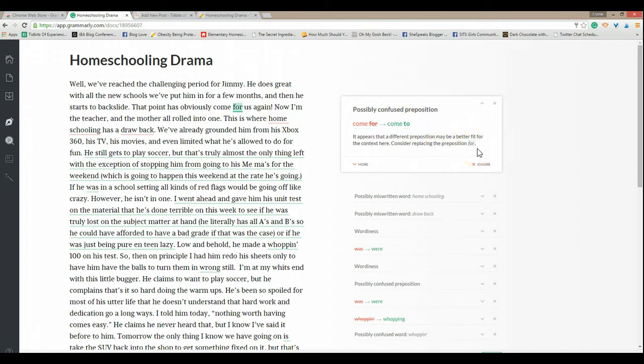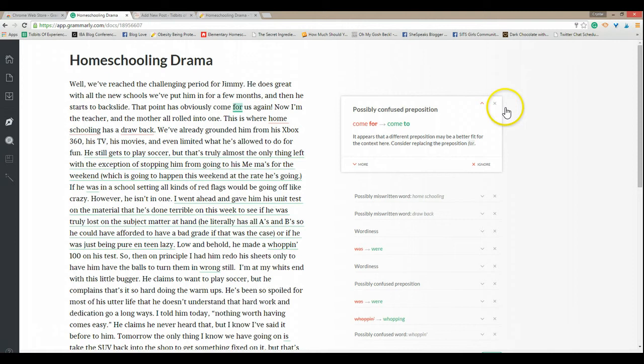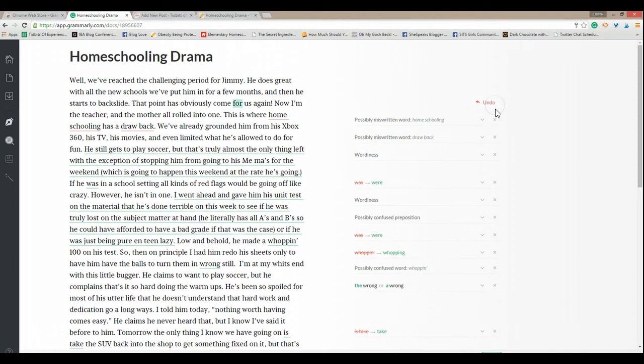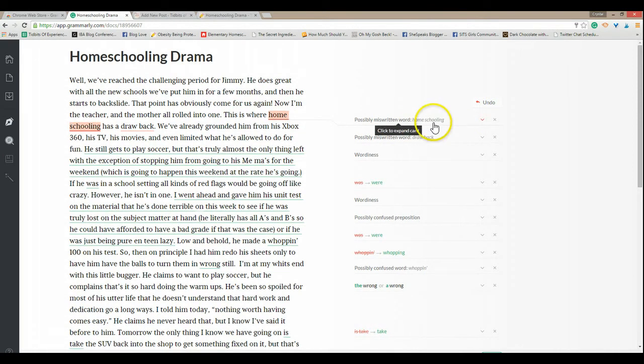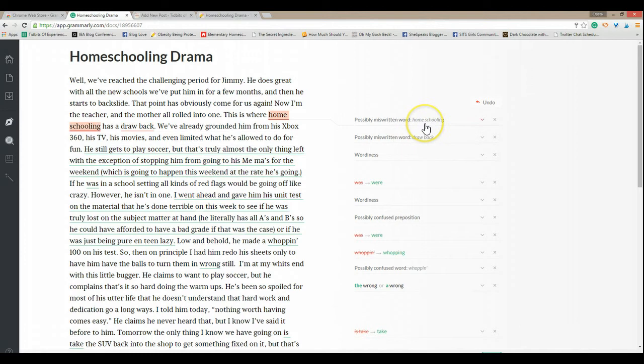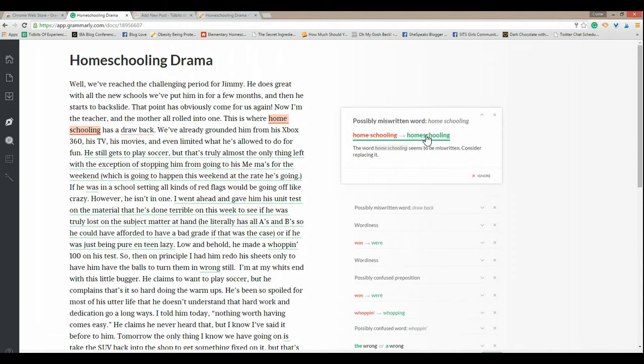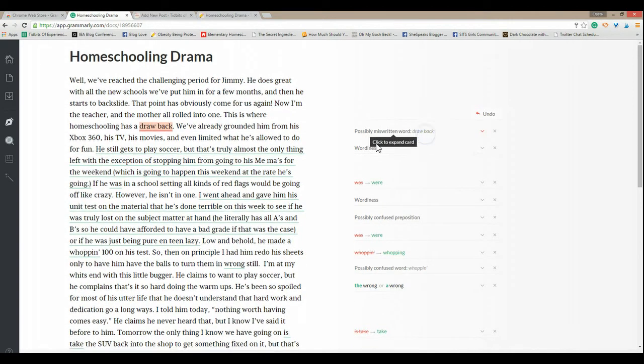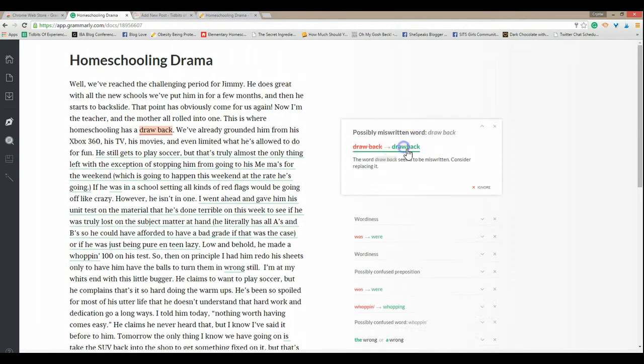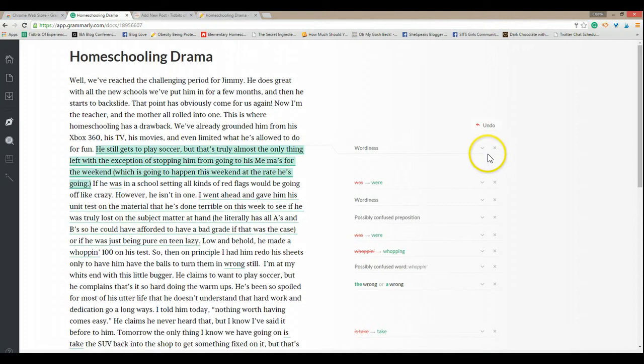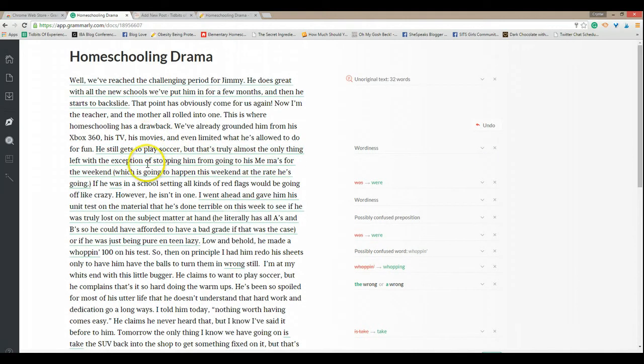Now see, sometimes it doesn't make sense why it's asking you to make the changes. That point is obviously come for us again. Well for us it is for us so I'm going to ignore that. This is where homeschooling has a drawback. See I open it up, change it, change it. Now see the sentence is mighty long.